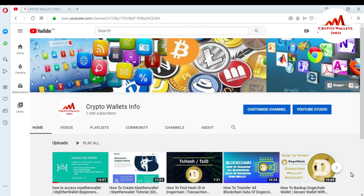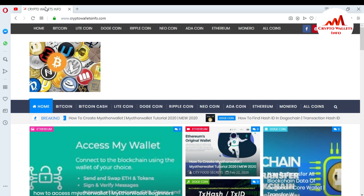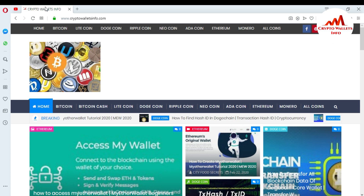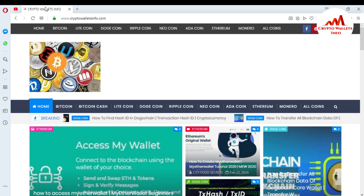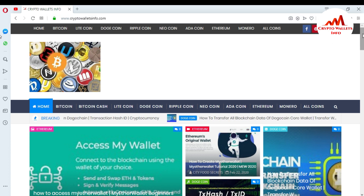Please subscribe to my channel — the channel name is Crypto Wallets Info — and press the bell icon button. You can also visit my website, cryptowalletsinfo.com, where you can get information about Bitcoin, Litecoin, Dogecoin, and many other coins. I've already uploaded videos about wallets on this website.